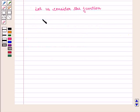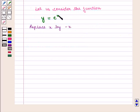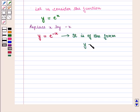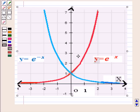Let us consider the function y = e^x. Now we replace x by -x, then this function becomes y = e^(-x), which is of the form y = f(-x). Let us see the graph of both the functions. The red curve is the graph of y = e^x and the blue curve is the graph of y = e^(-x).